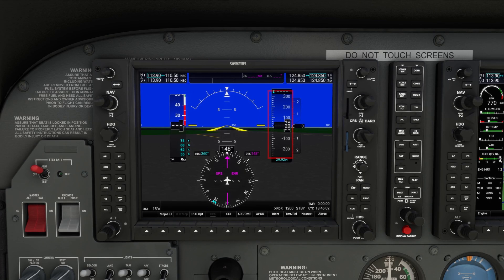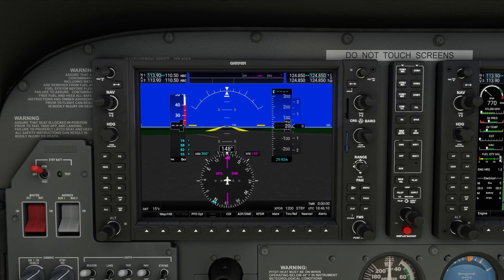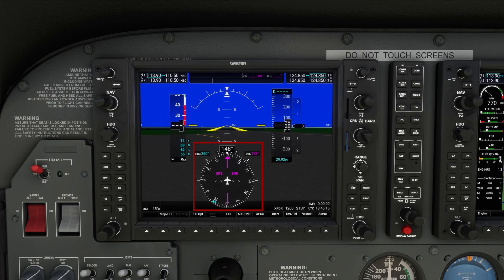On the right, the altitude tape displays your current altitude in feet. To the right of that is the vertical speed indicator, which shows how fast you're climbing or descending. Along the bottom, the heading indicator integrates with the HSI, or horizontal situation indicator, displaying your current heading and navigation course when tracking waypoints or VORs.